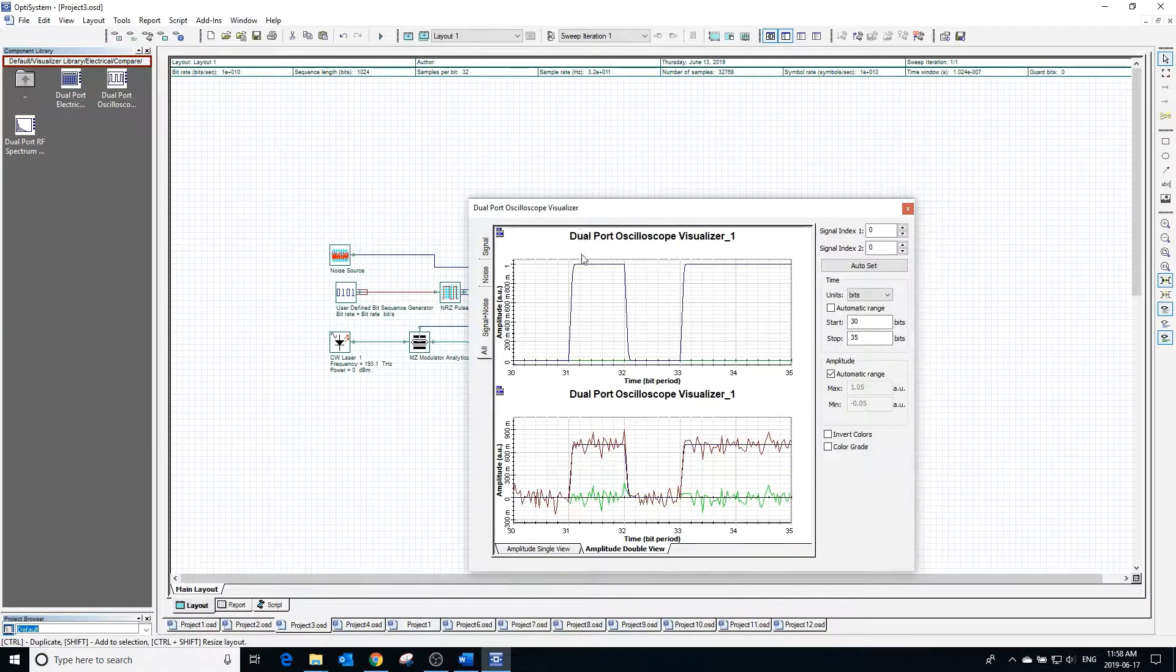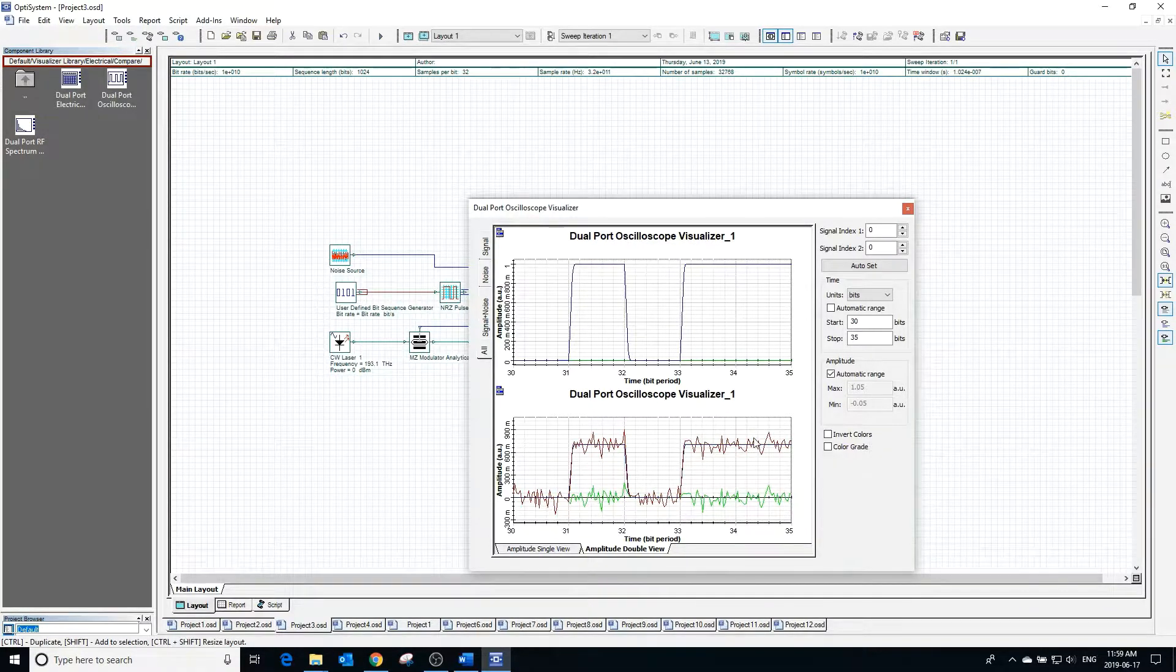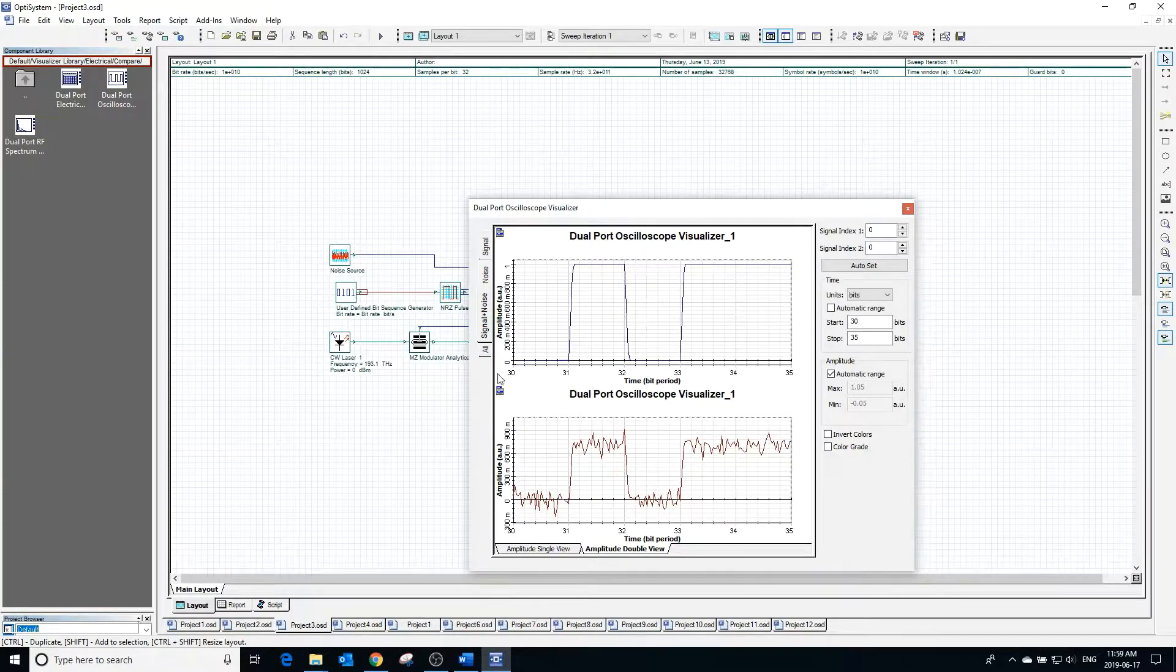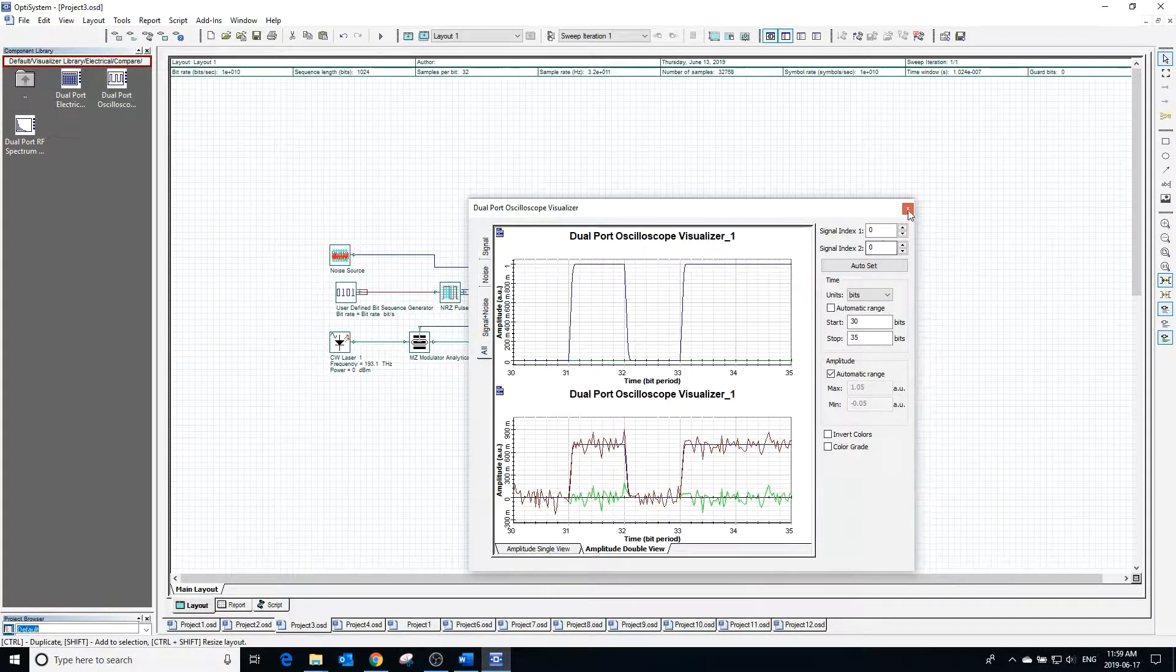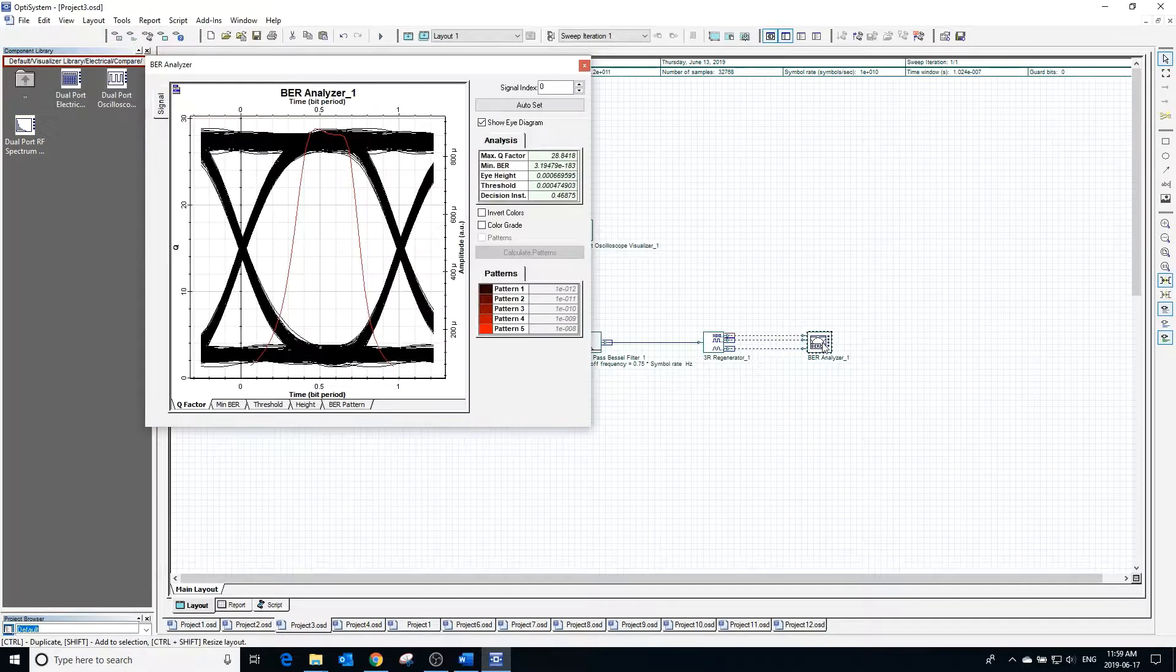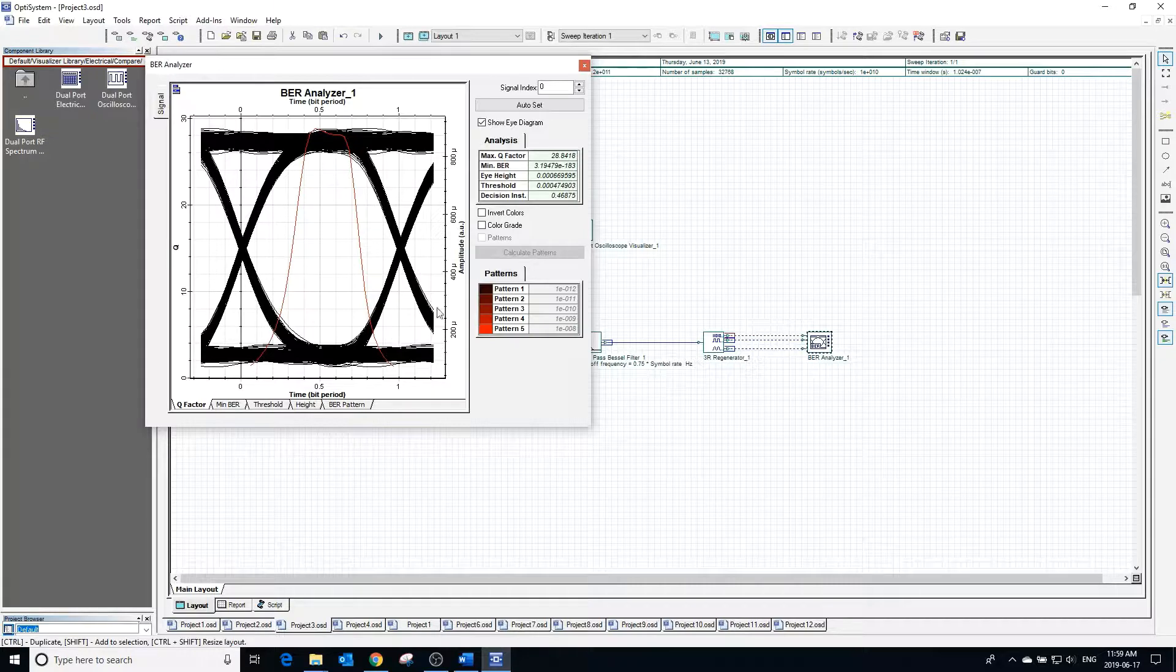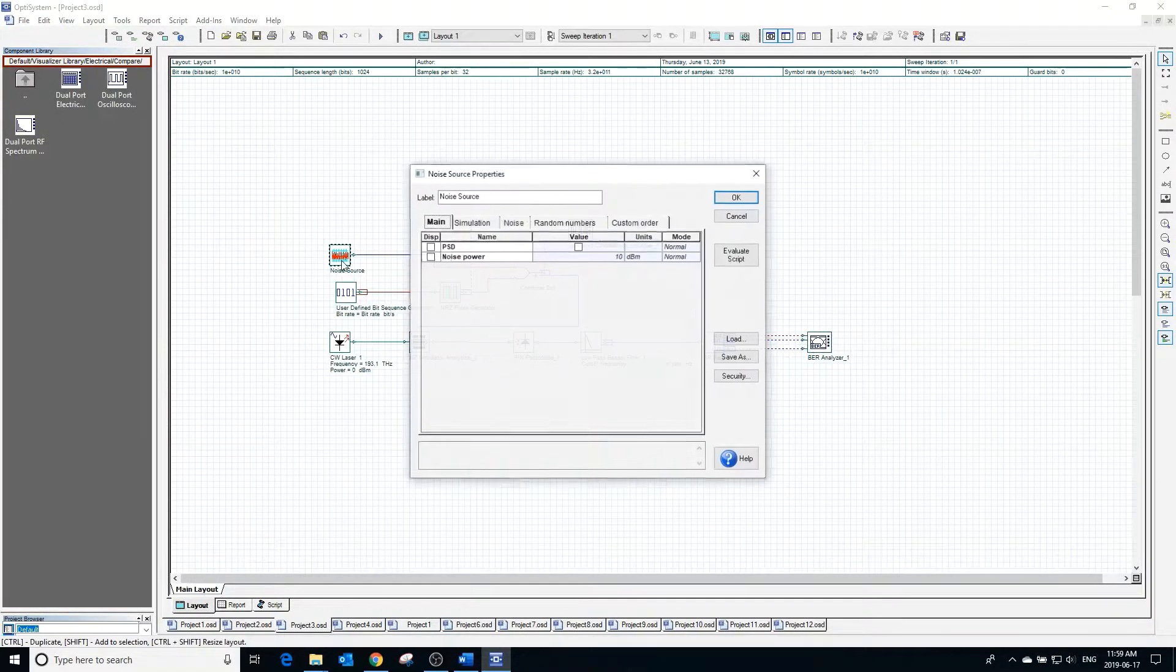Selecting signal plus noise, it will show us the signal added to the noise. This time we can actually see the noise that is added to our NRZ pulse. Clicking the bit error rate analyzer, we can view the eye diagram, and this time the eye diagram is slightly noisier and has minimal distortion.